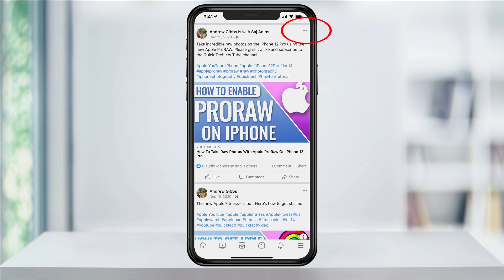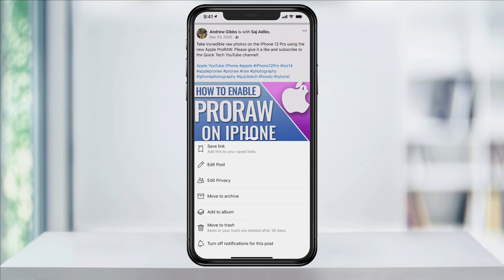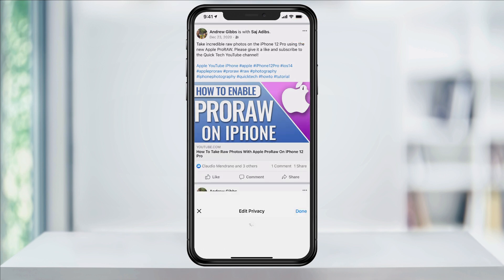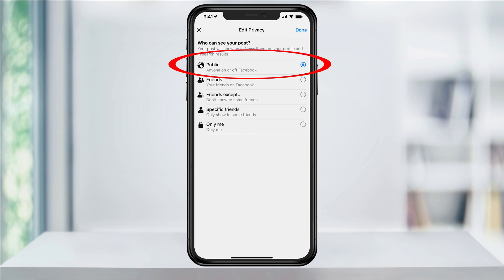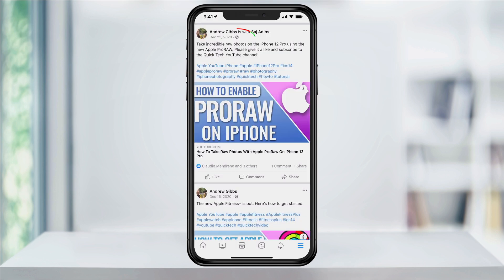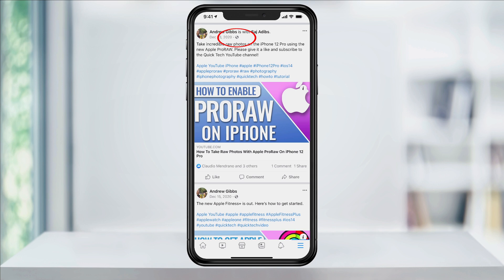Tap the three dot menu in the upper right of your post. In here, select edit privacy and you'll then see all of the privacy options. Choose the top option public and then hit done. You will then see the globe icon replaces the friends only at the top of your post, letting you know that it is now available to be seen and shared by anyone on Facebook.